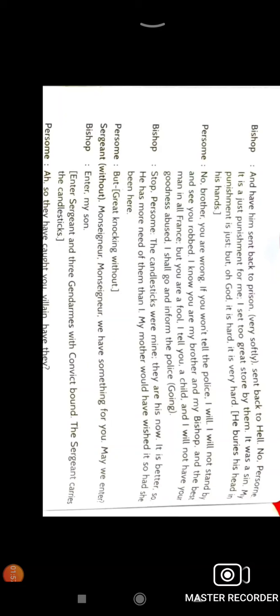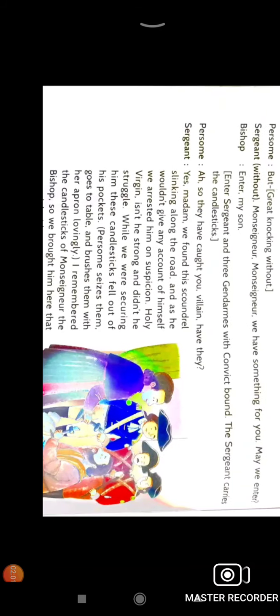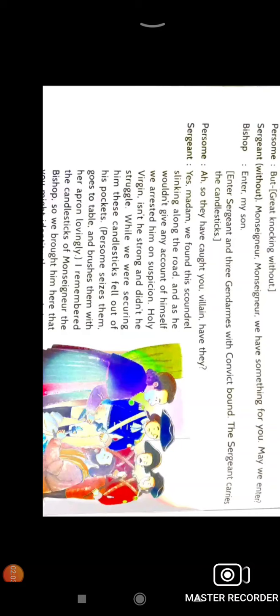After that there is an entry of the sergeant and two constables with the convict. The sergeant is explaining what happened: Sir, madam, we found this scoundrel person sneaking on the road and on suspicion we have arrested him. Unfortunately the two silver candlesticks fell from his pocket.